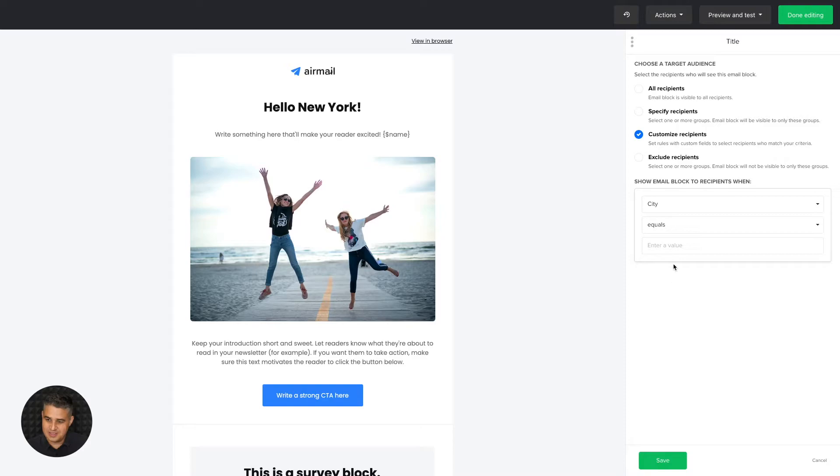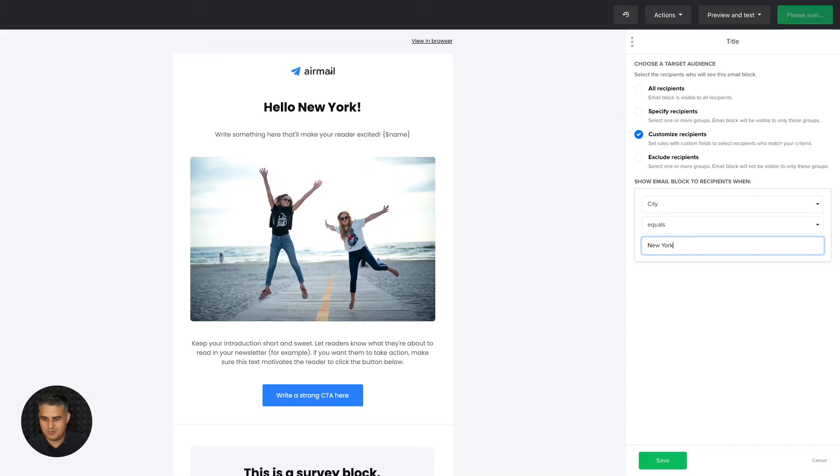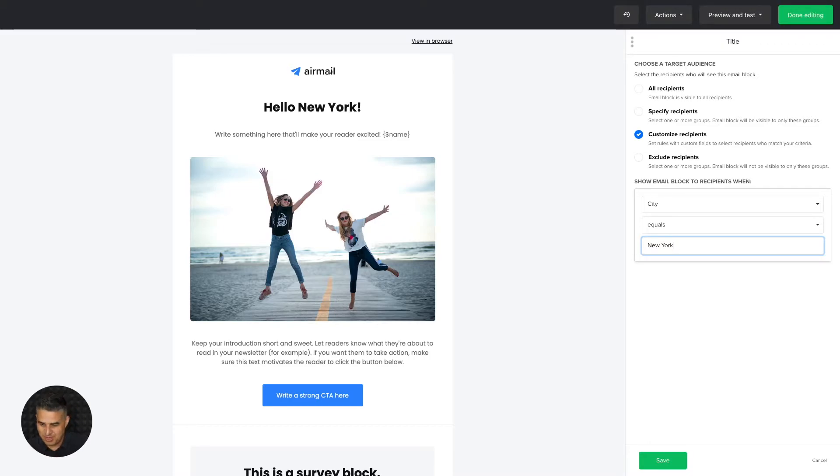Of course, you need to have that custom field equals New York, and only those people with that New York City in their field will see this block.